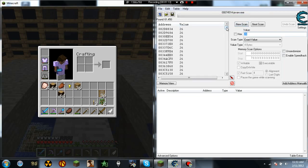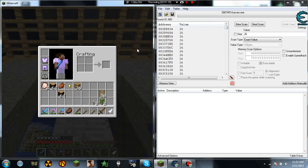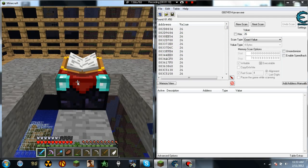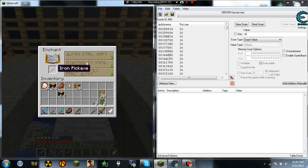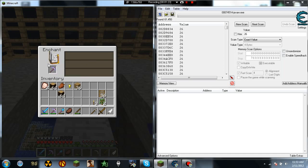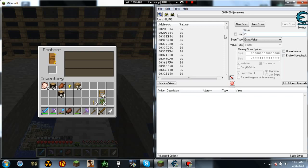You'll have a bunch of values. One of these values in here is going to be your actual level. So let's enchant our first item. We'll give it a 1 for now. Now we tell the program 25 and then we do next scan.